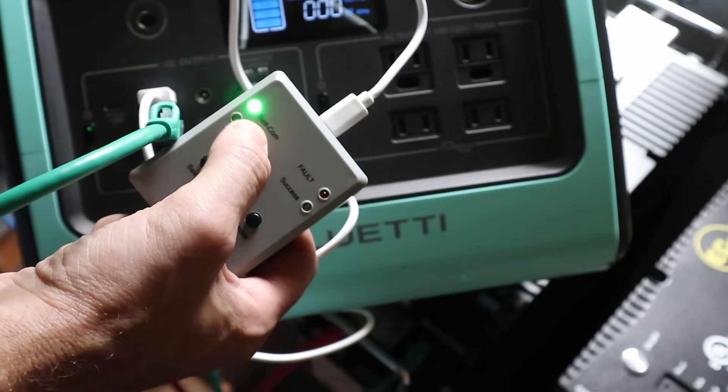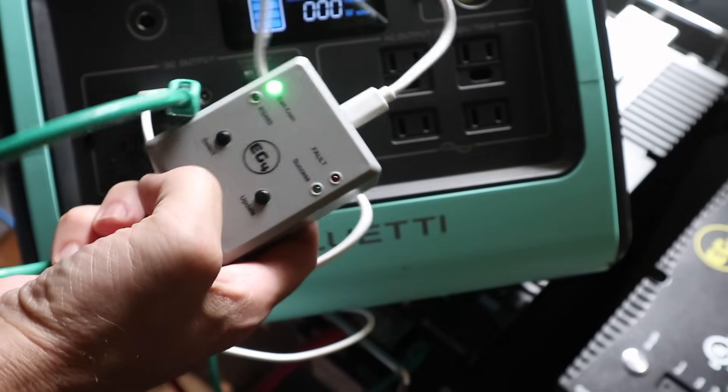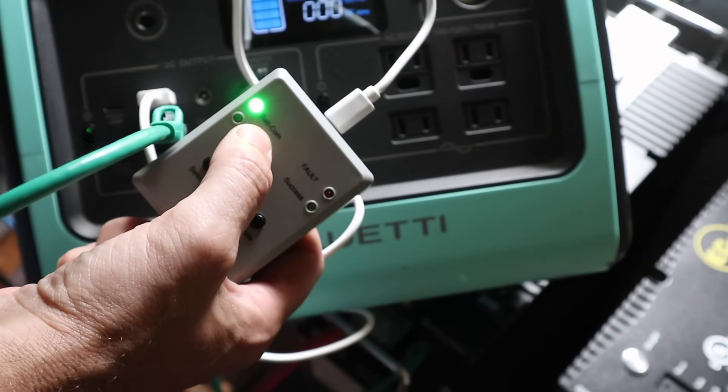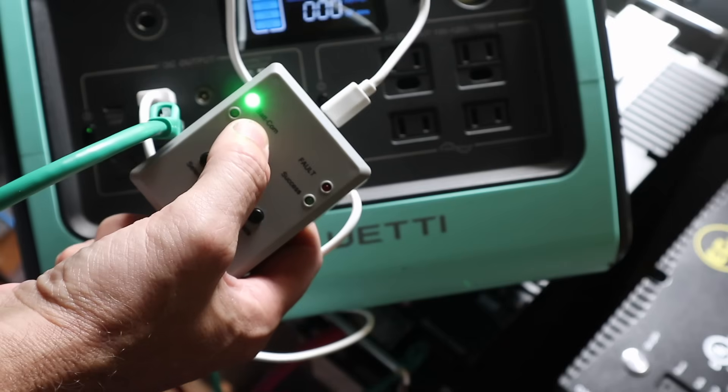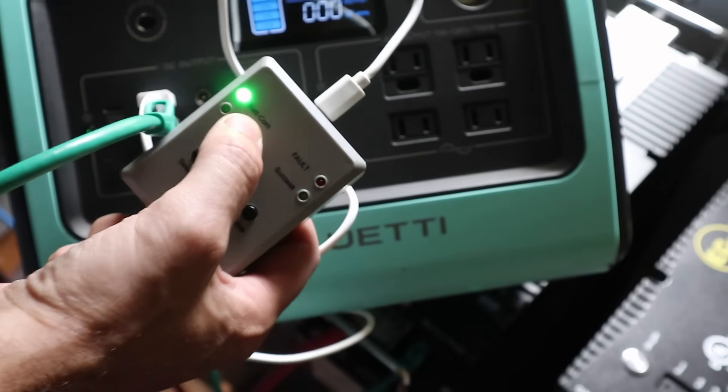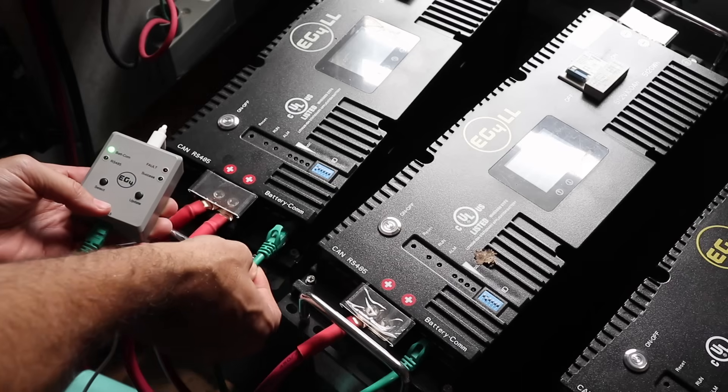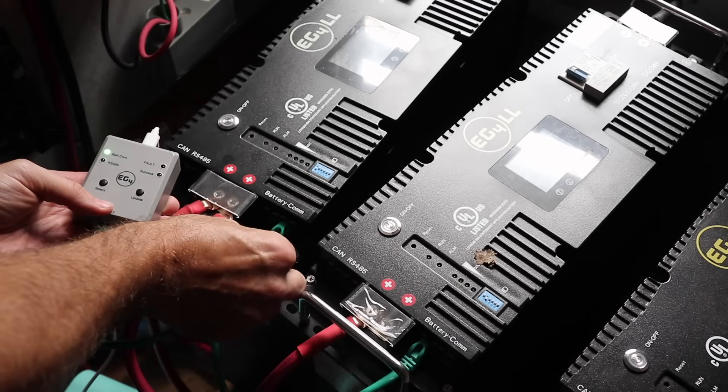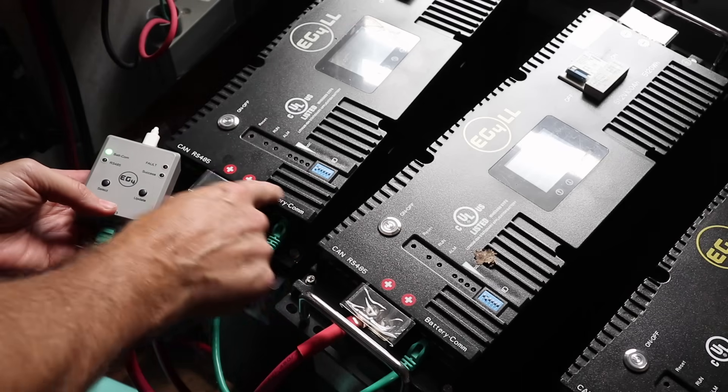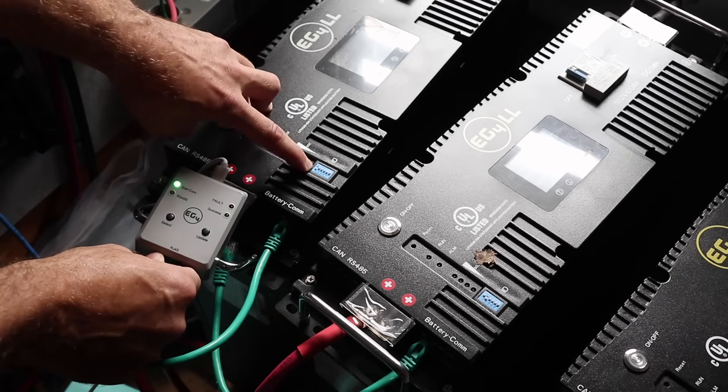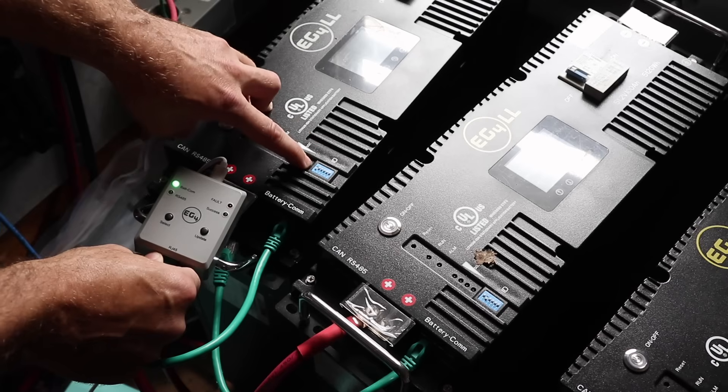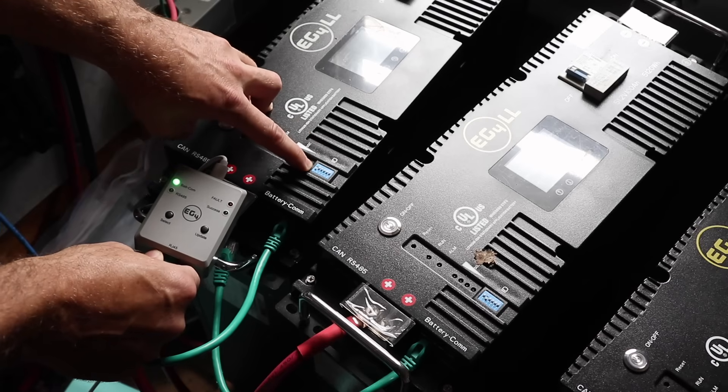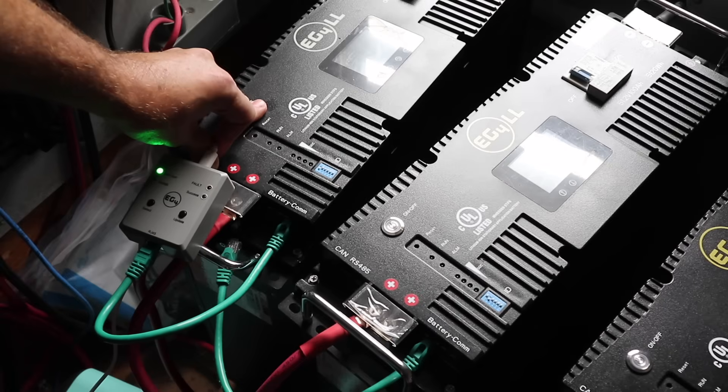So up here on the top where it says Batcom, that is our 232 update. So we're going to plug that into the battery communications port, which is our 232 port. Now you need to pay attention to the dip switches. The dip switches need to be set to ID 0.